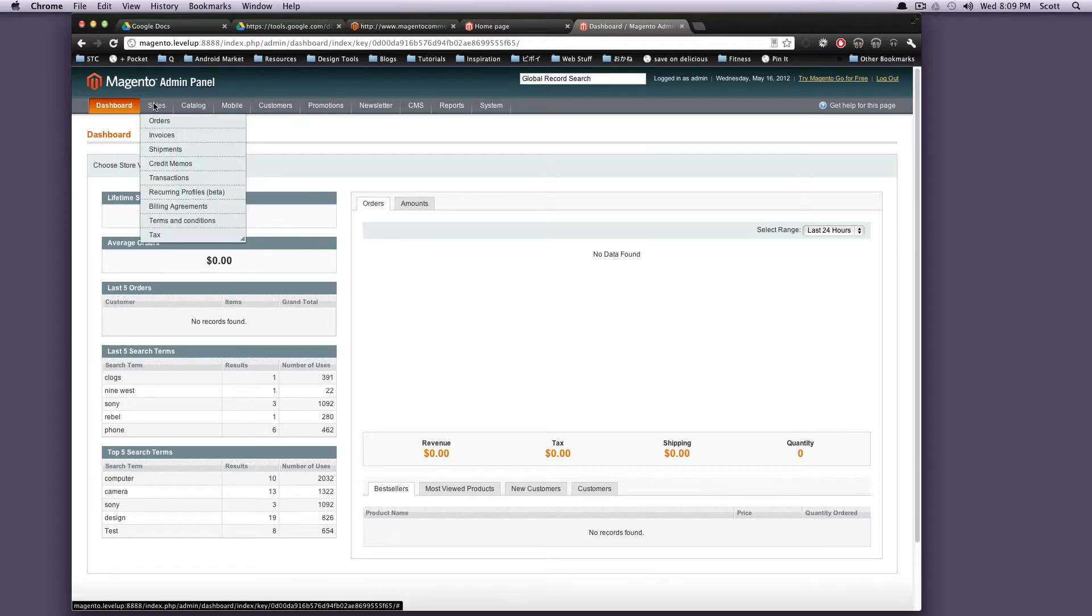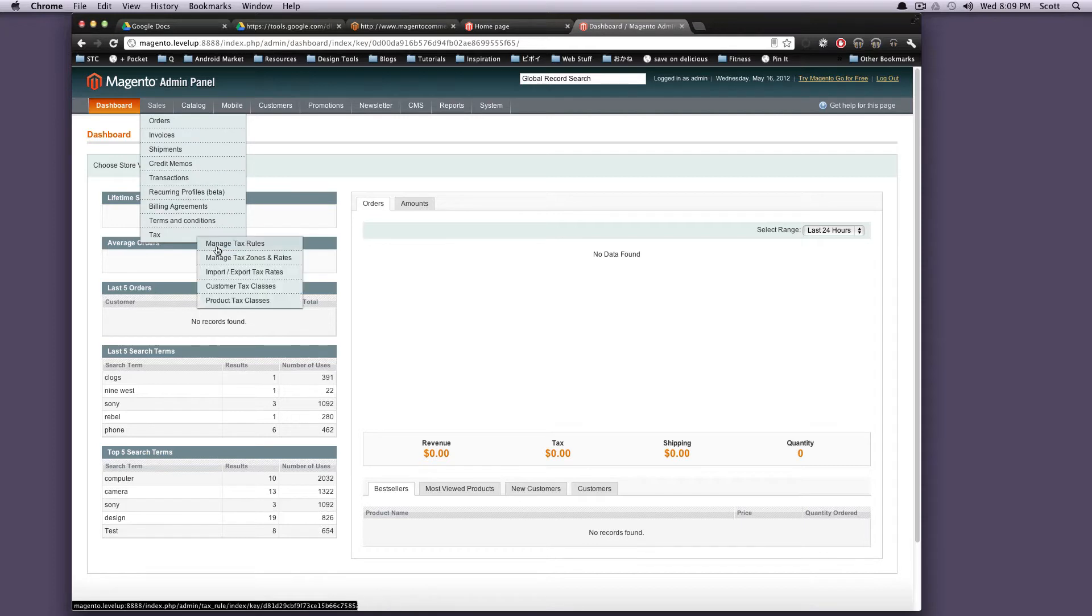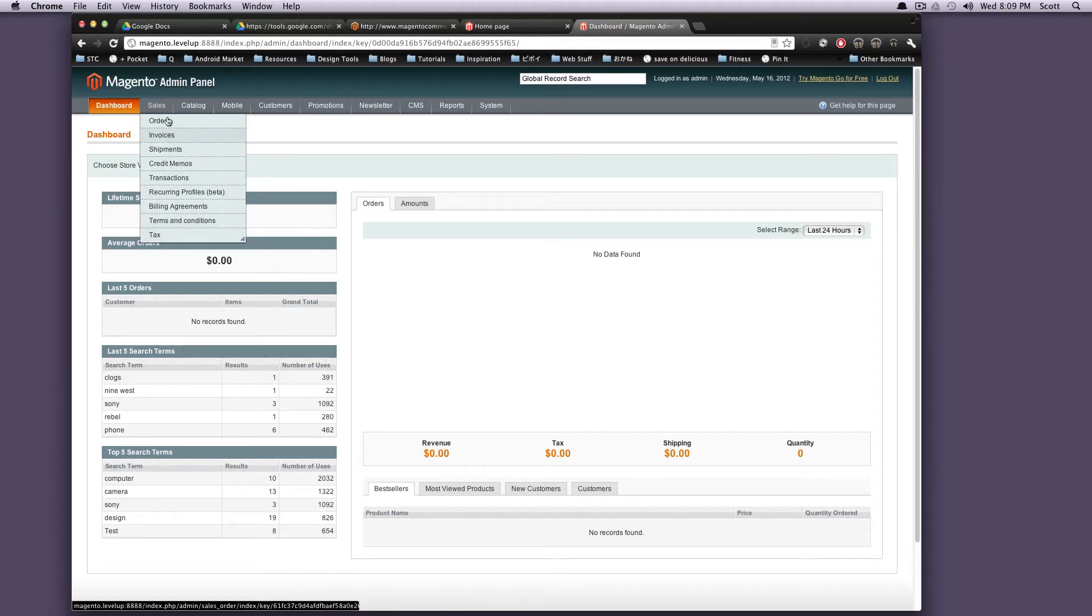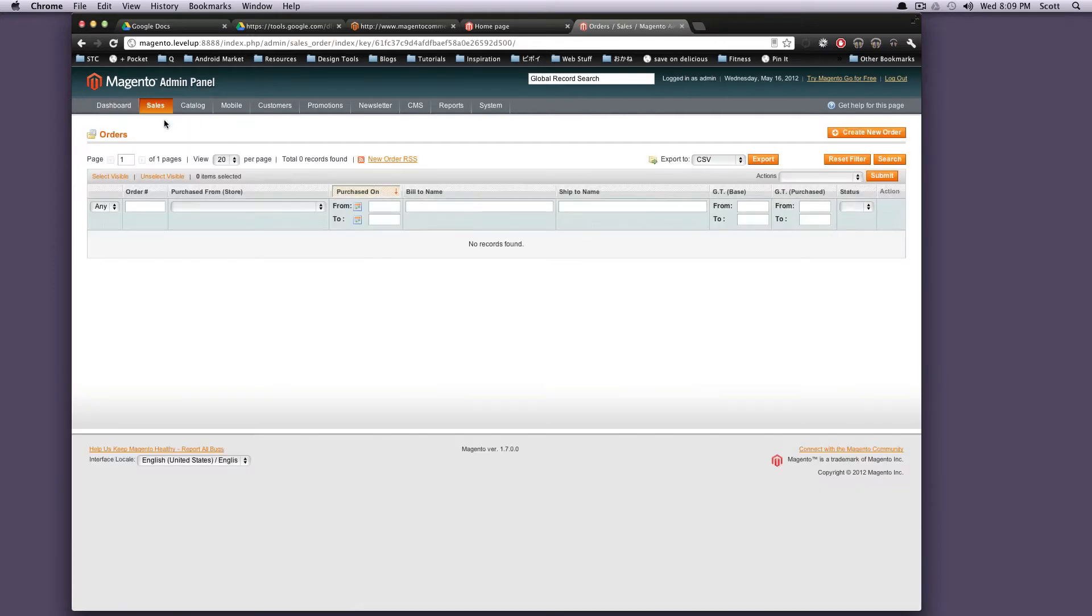The next one is sales. Under sales, we've got a lot of stuff. We have orders, invoices, shipments, credit memos. Pretty much anything that has to do with your sales on your site is going to be under here.